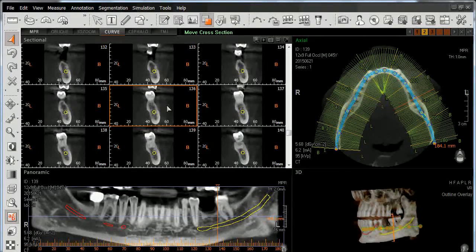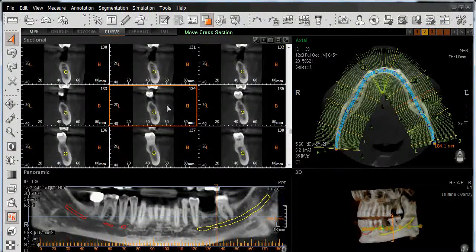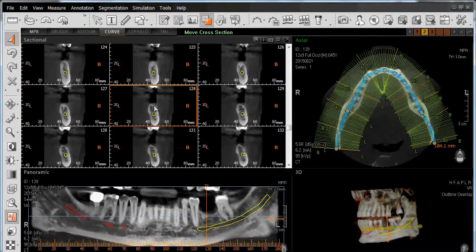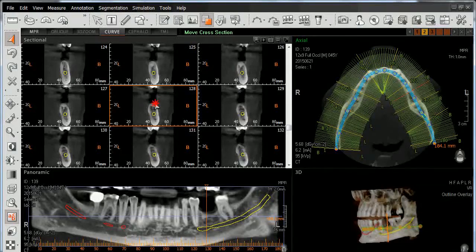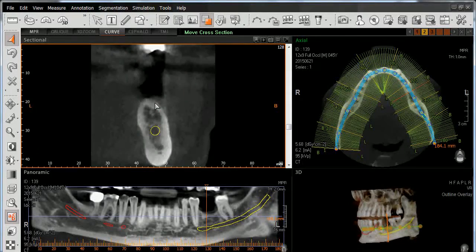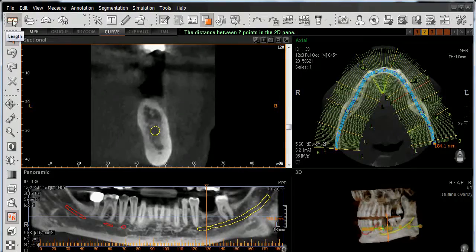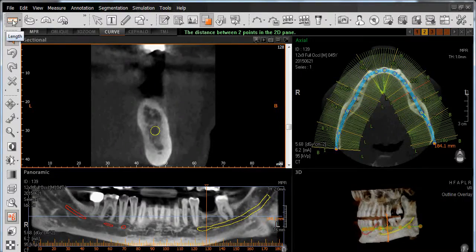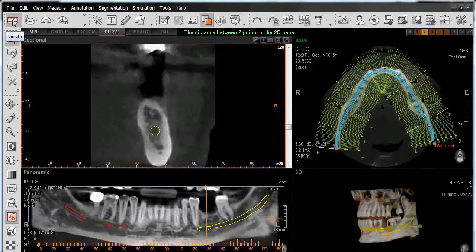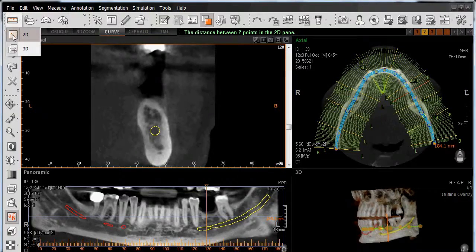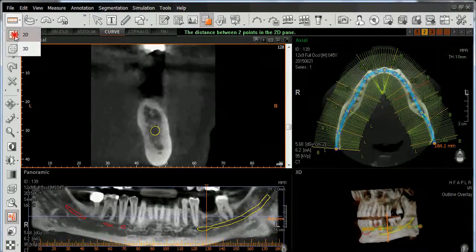Let's navigate to the site where we're going to place our virtual implant. Once I've identified my site, I'll double-click on this sectional view to expand it in size, and then access the measurement tool located in the upper left-hand corner. Left-click and then left-click on 2D.